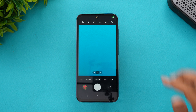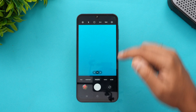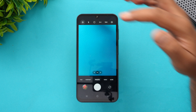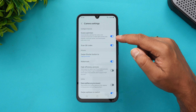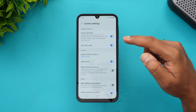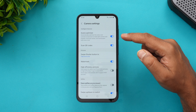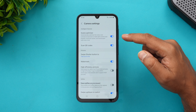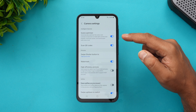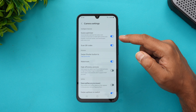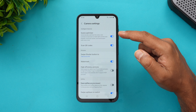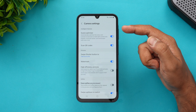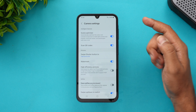This is the main camera UI. You have options at the top and bottom. Going into settings, you can enable the Scene Optimizer — a very useful feature that detects the scene and automatically optimizes colors and contrast, especially for darker scenes.